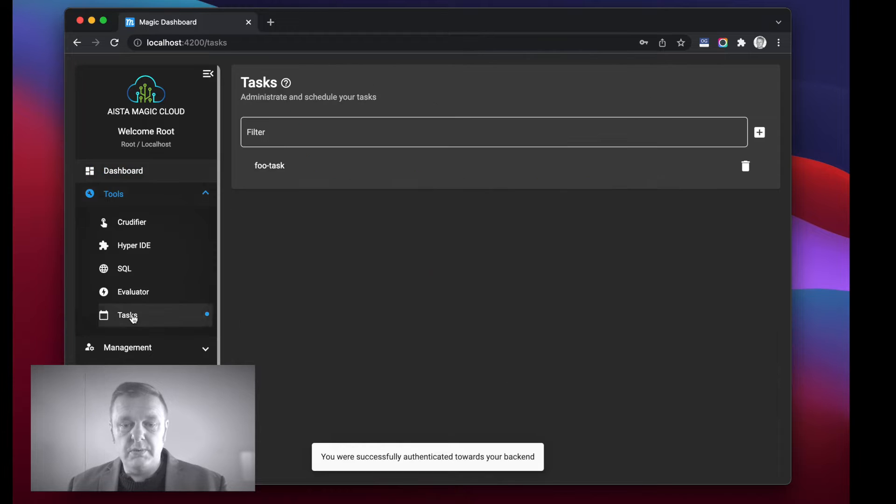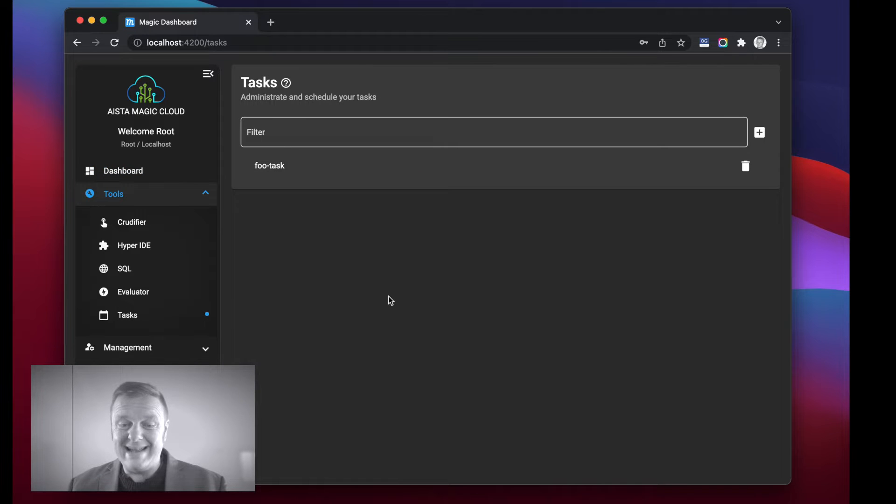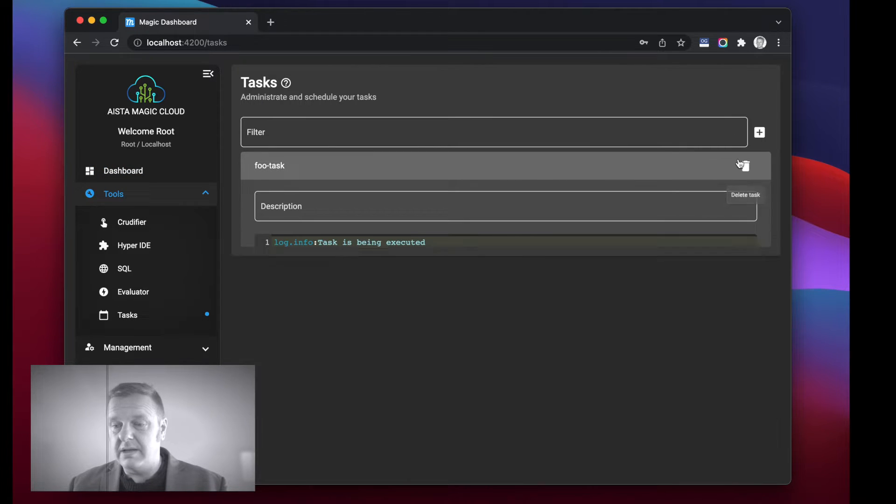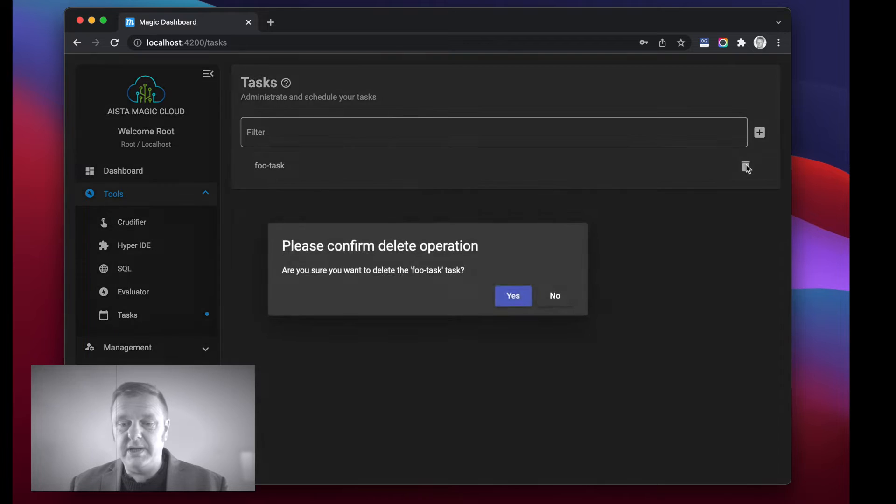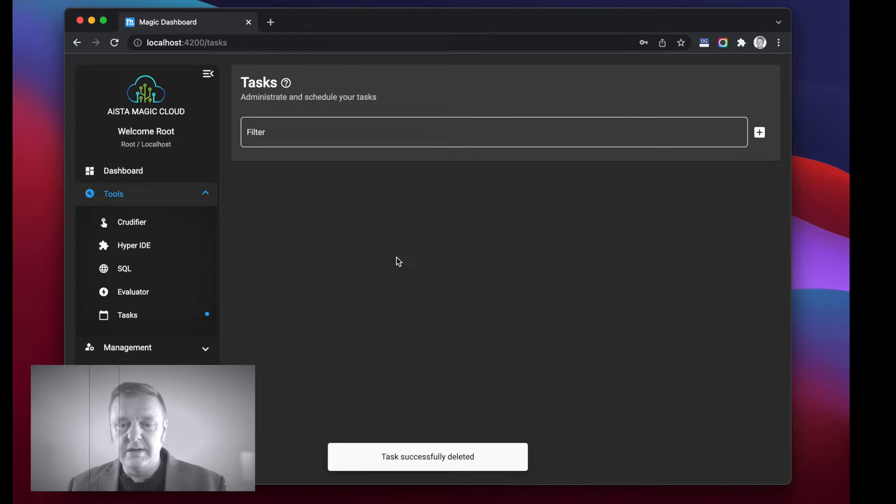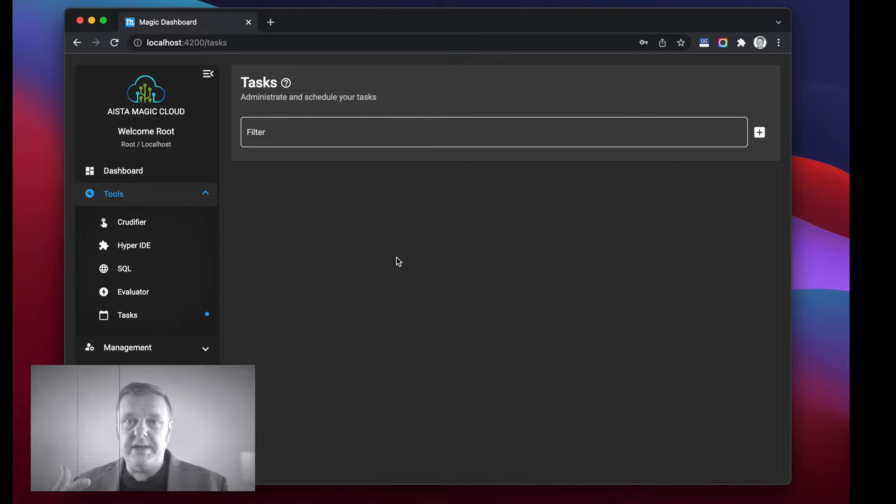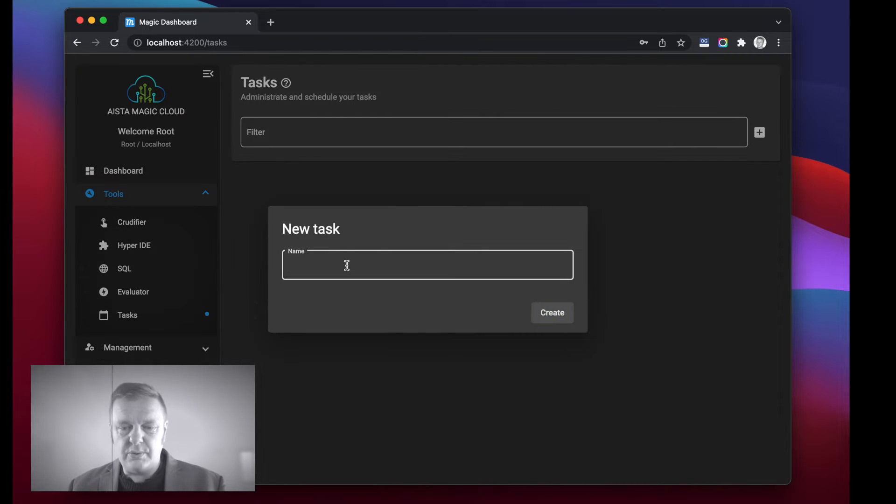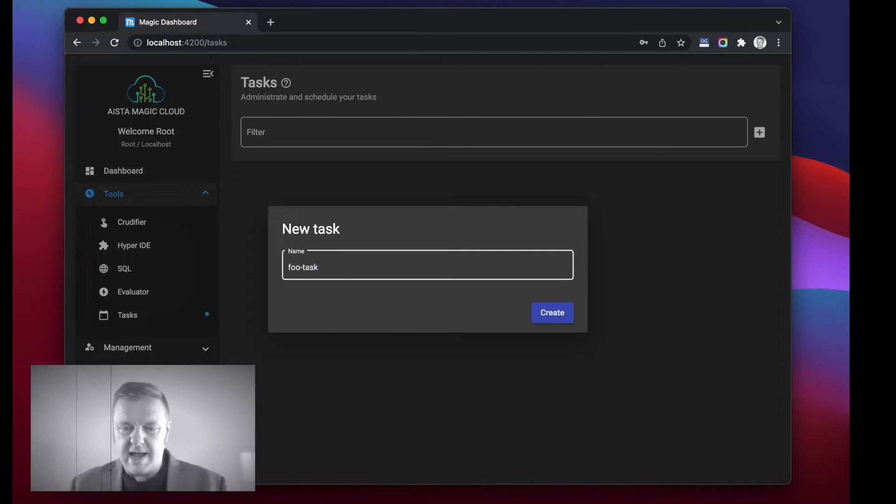Here you will find a tasks menu item. I have one task here, I'm just going to delete it to make sure we start out at the same point. At this point I can actually create a new task called foo-task.